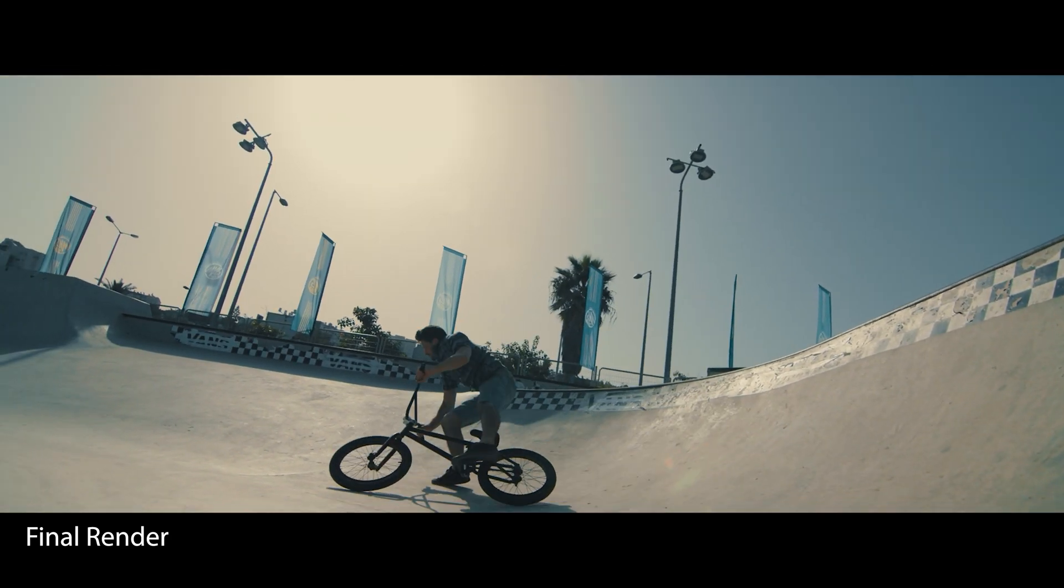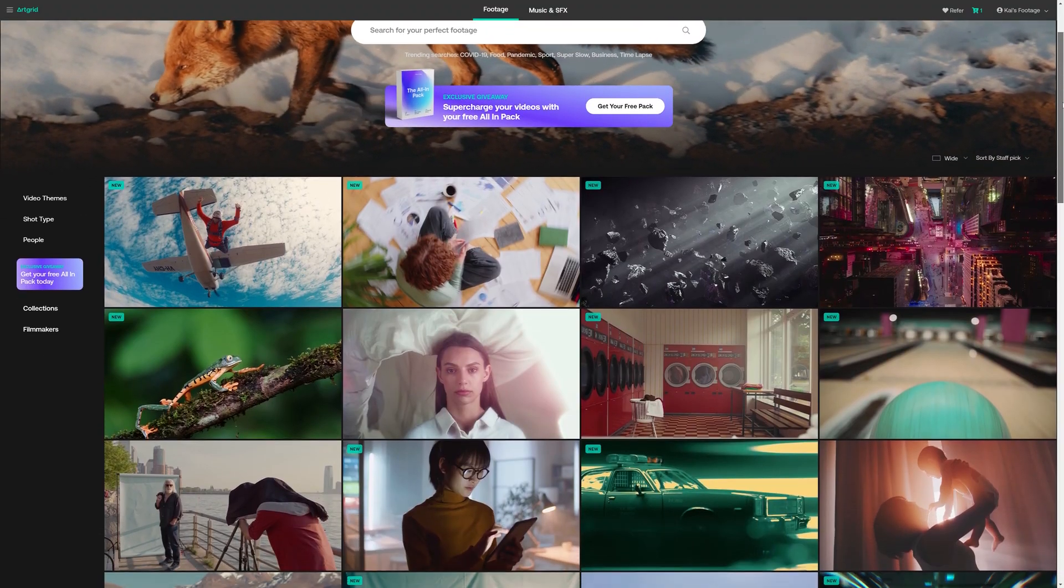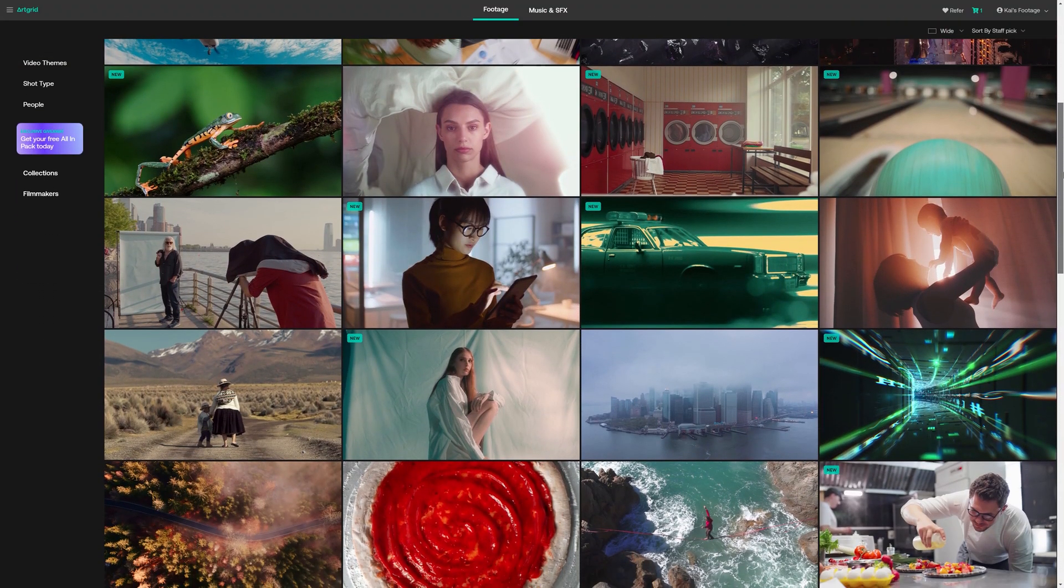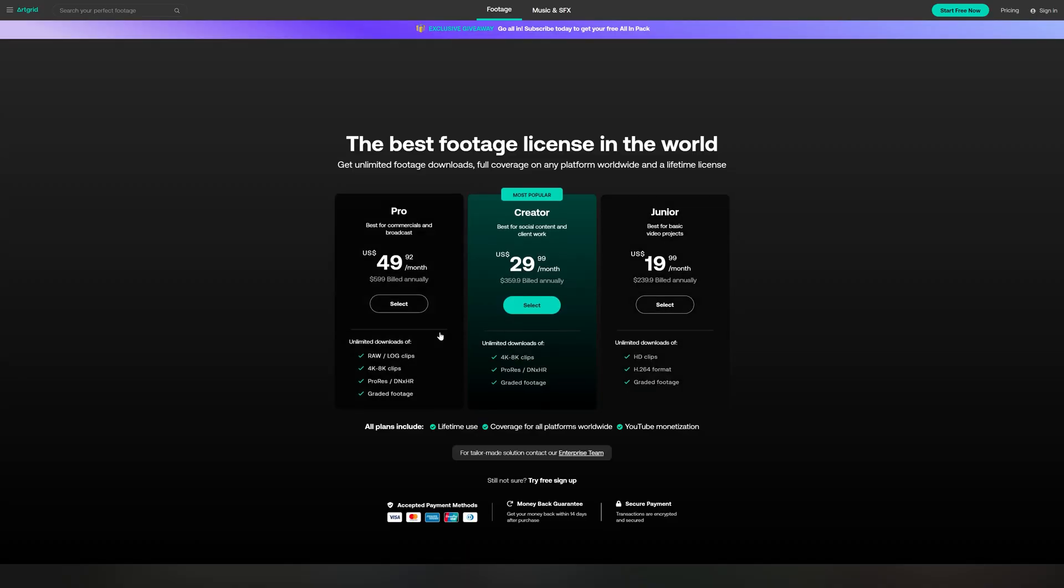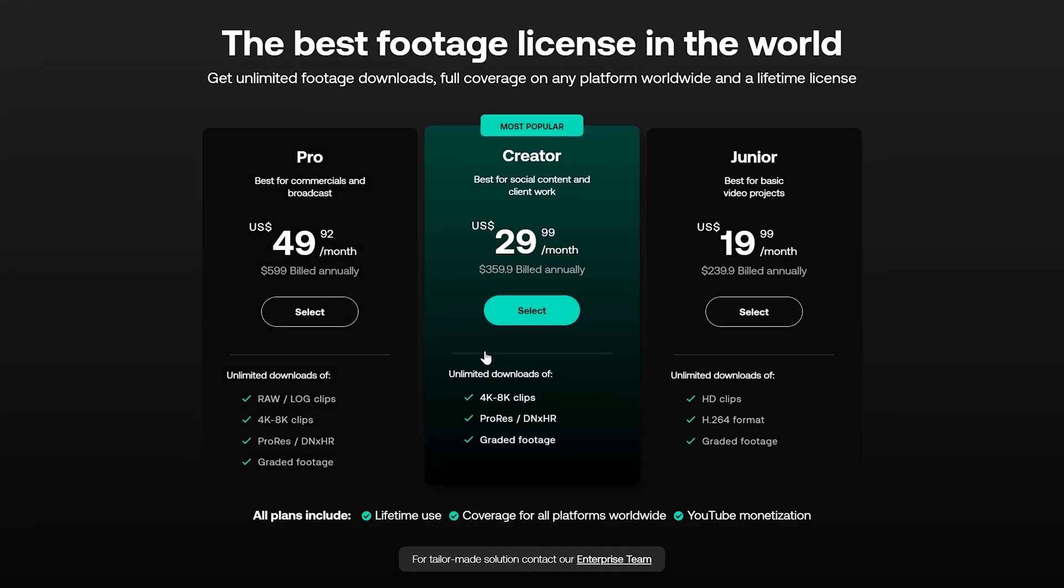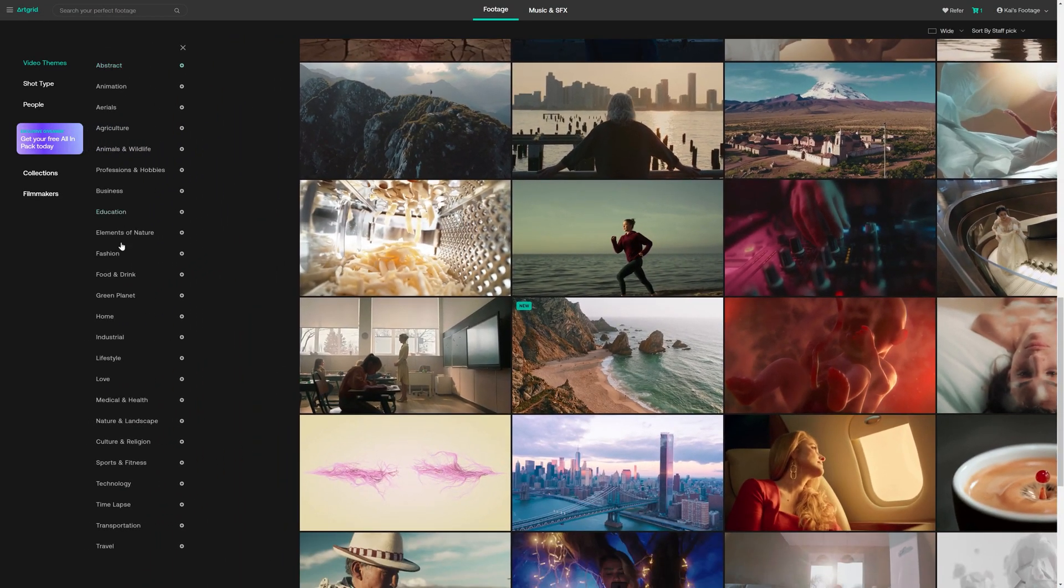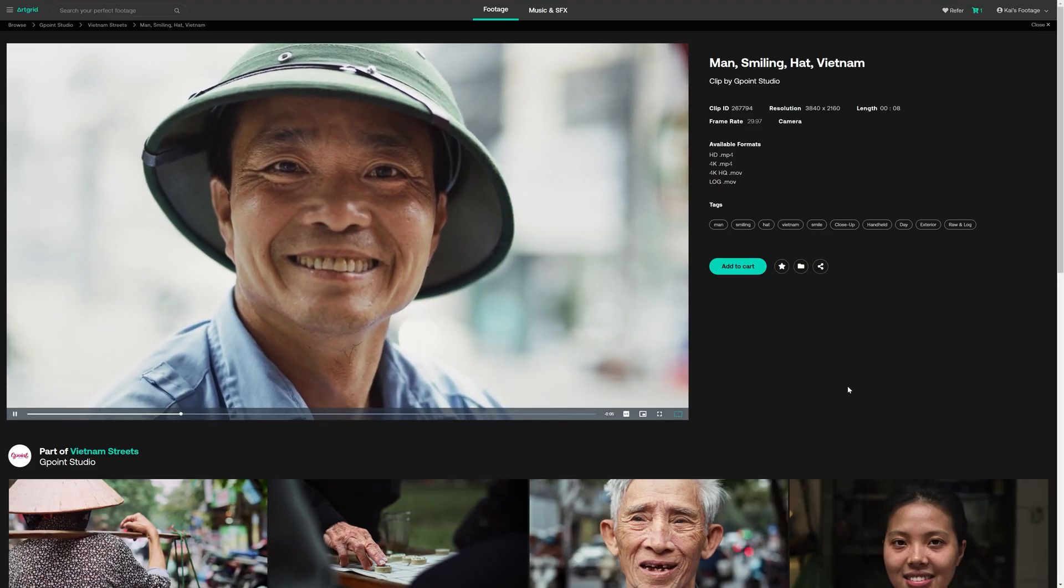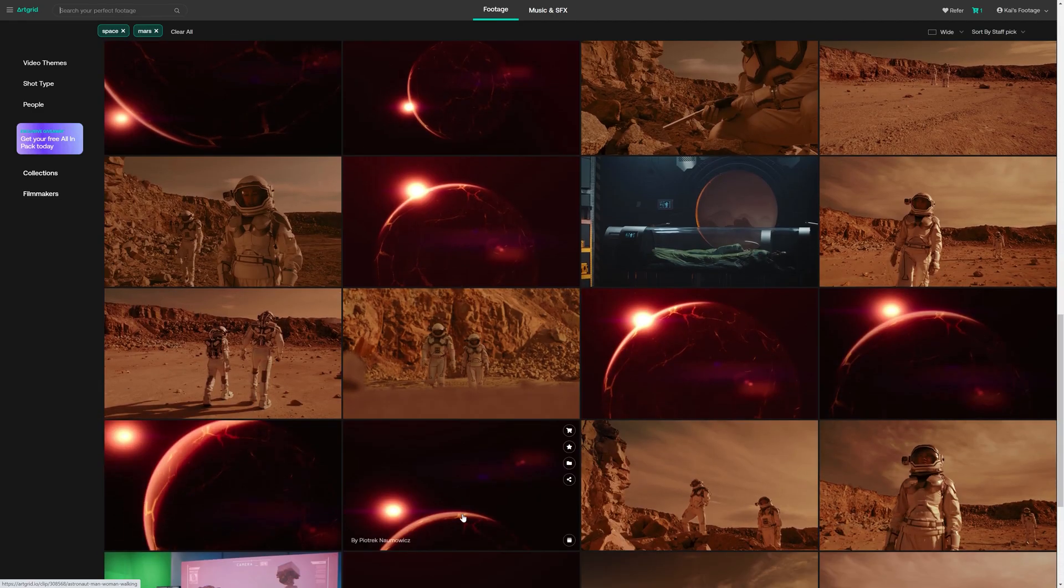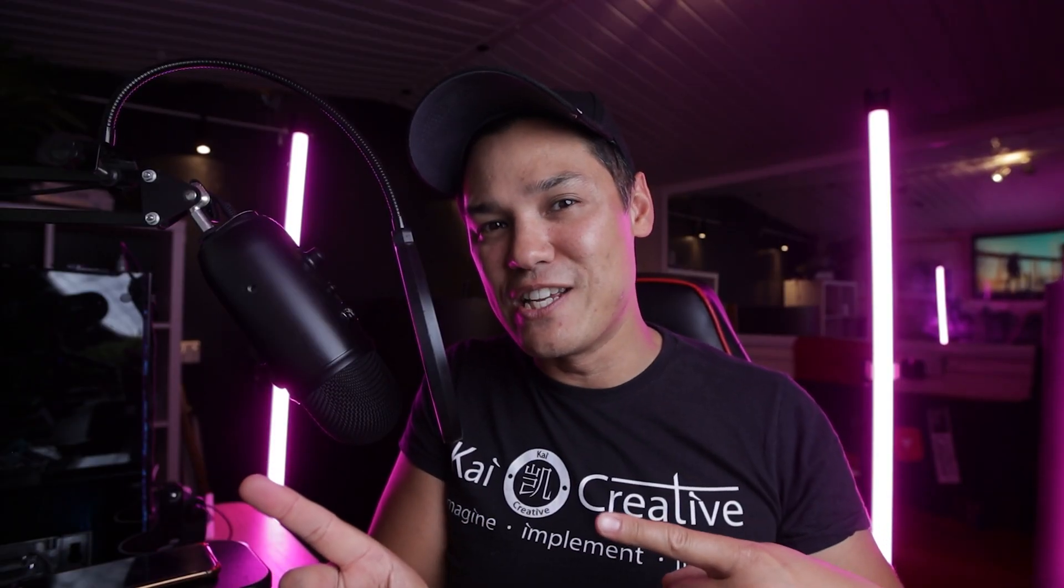A quick shout out to Artgrid for sponsoring today's video. Artgrid has an impressive collection of stock footage with cinematic quality, so you should be able to find stuff that fits perfectly into your projects. The pricing is very reasonable and their website is easy to navigate with a variety of categories to choose from. Also their standard license allows you to use footage for commercial purposes and monetization. If you're interested, make sure you check out the link below for more details.